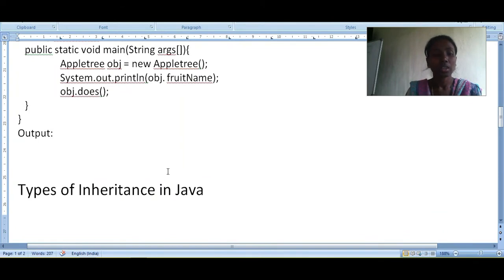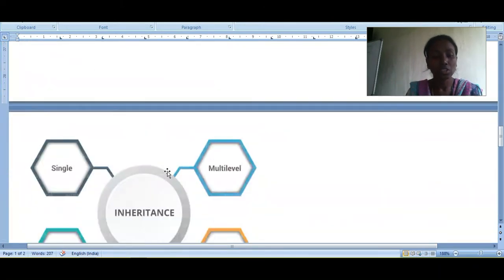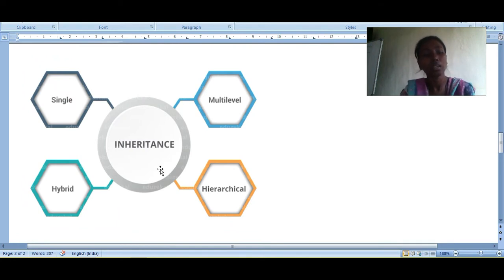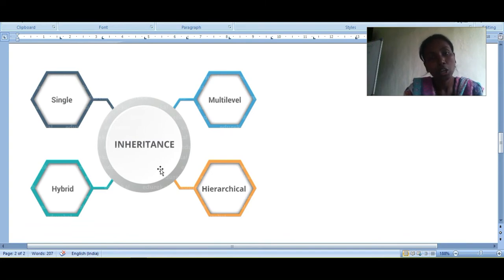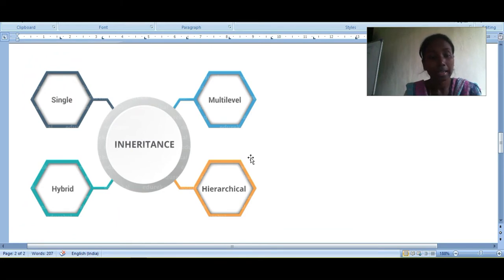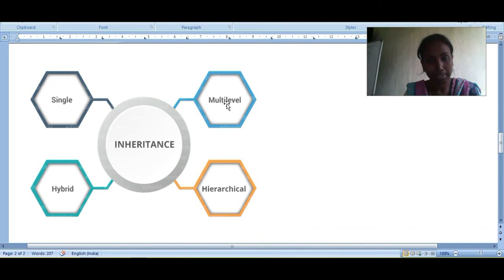There are various types of inheritance in Java: single, multi-level, hierarchical, and hybrid inheritance. In single inheritance, the derived class acquires properties or functionalities from only one class. You can also add new features and functionalities in the derived class.